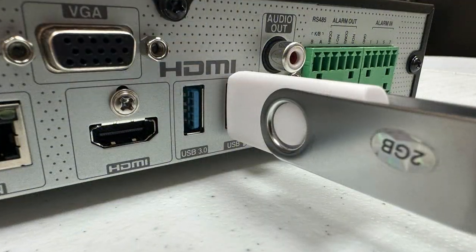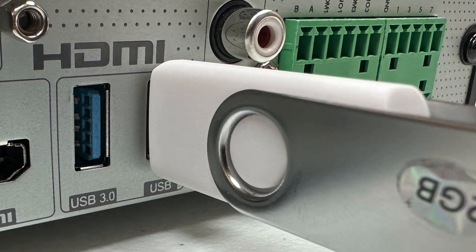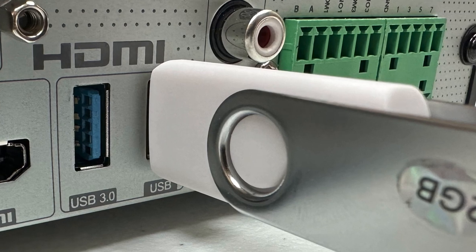The first step is to insert a formatted USB thumb drive into the USB port on the back of the Viewtron NVR.